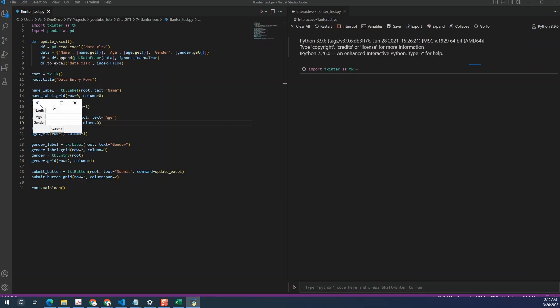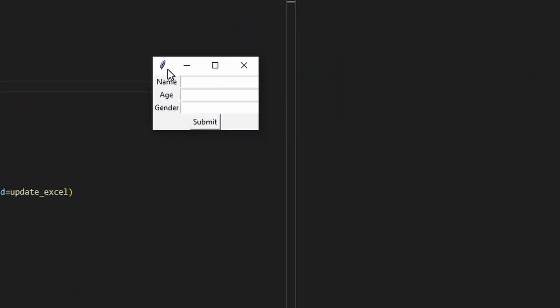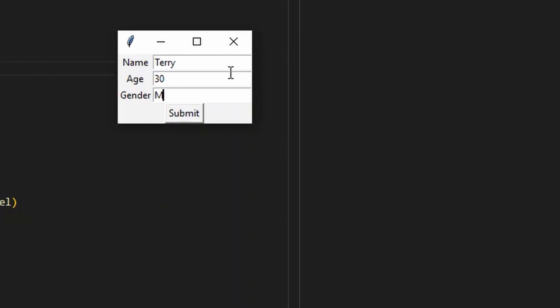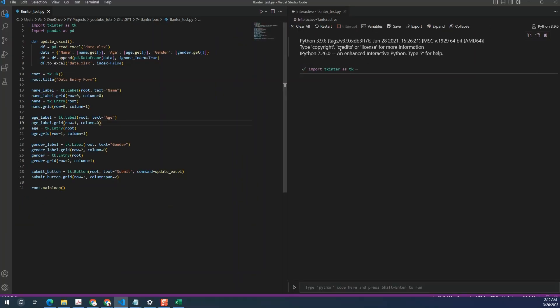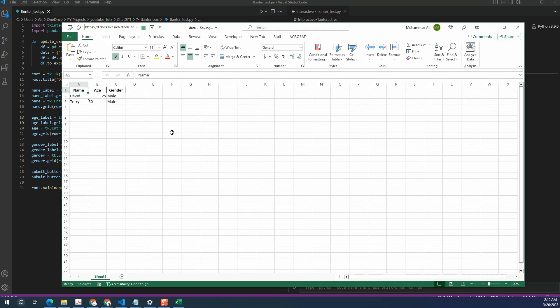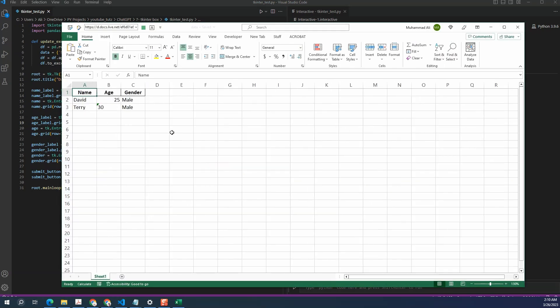Okay, so we have the GUI box here. Let's try adding some data. Click on submit. And not sure if it updated or not. So let's try another entry. Click on submit. So I'm going to close this from here and check the Excel file to see if the data has been updated in it. Alright, and we can see that the data has been updated in it.